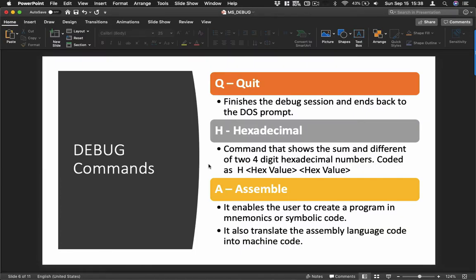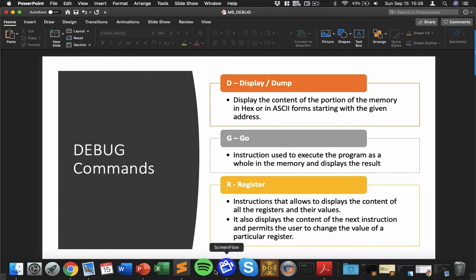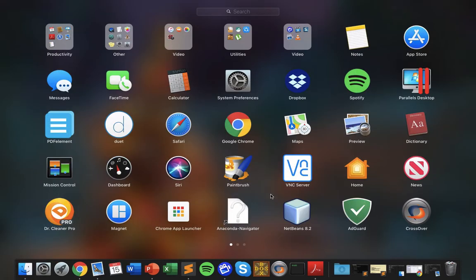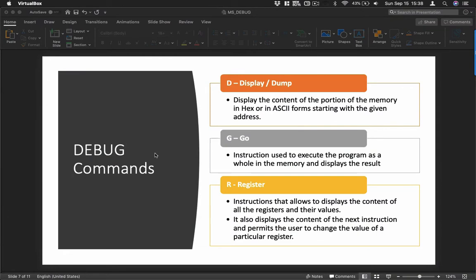Hi guys, welcome back. This is part two of our debug program. Last time I showed you the quit program that allows us to finish the debug session and return to the DOS prompt. For today I'm going to demonstrate how the H hexadecimal command works, and then I will also be showing you Display and the different registers. But before that, let's open our VirtualBox.